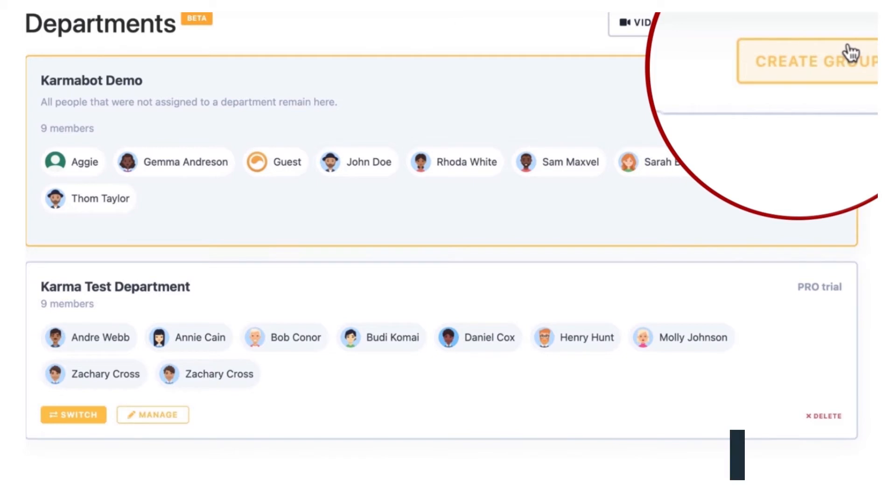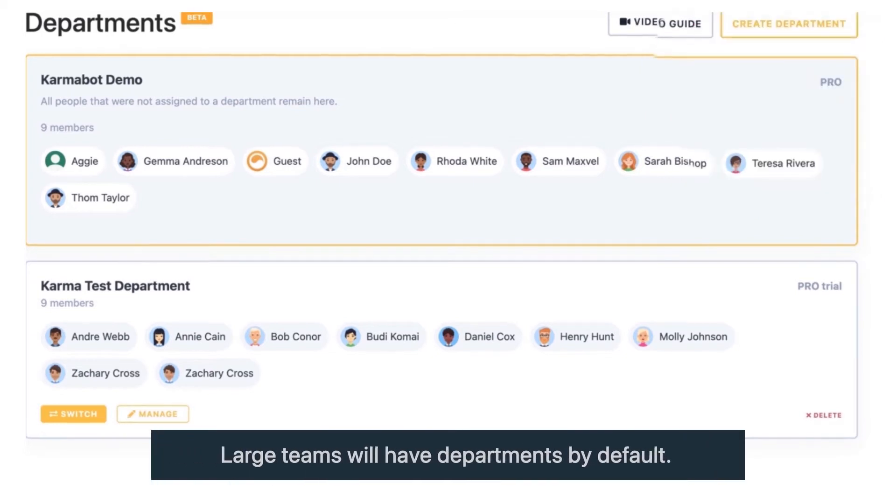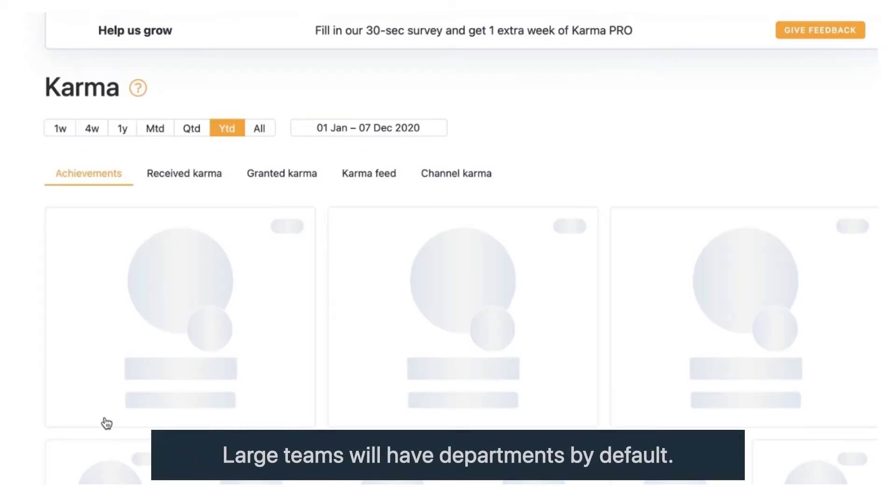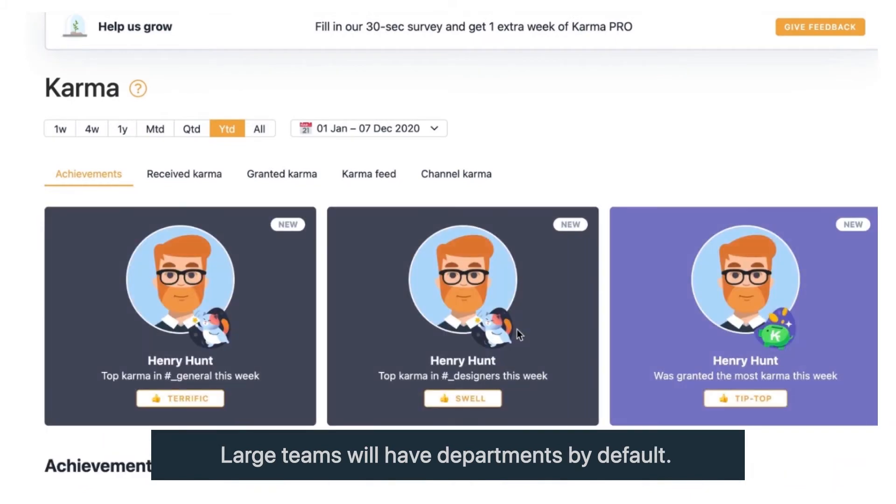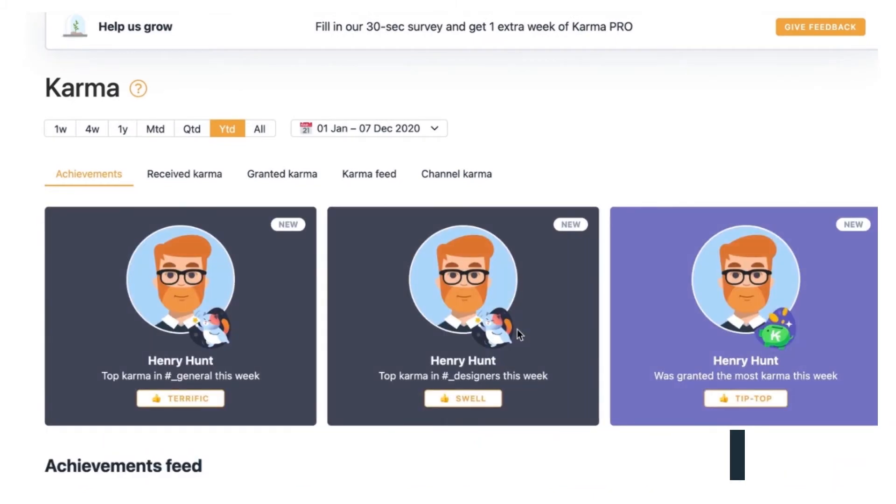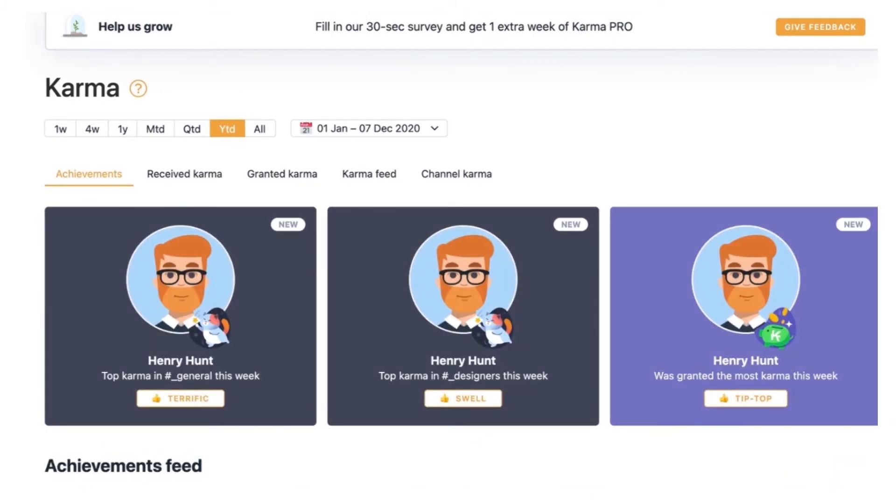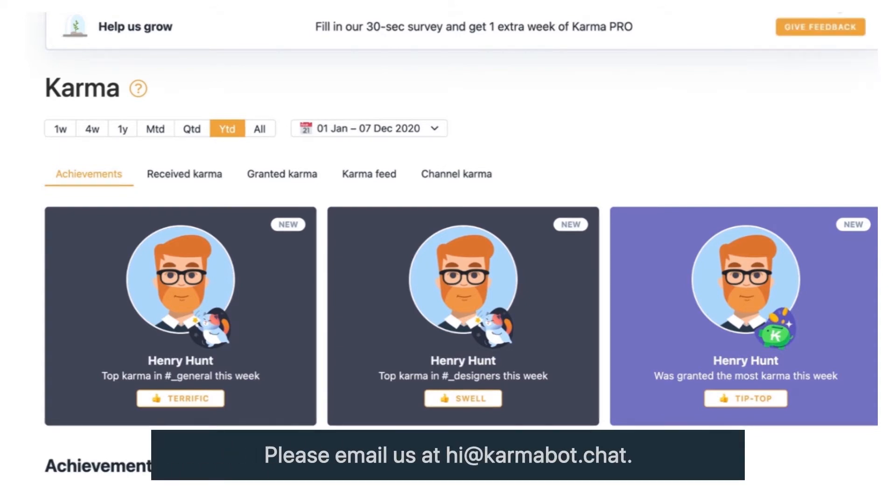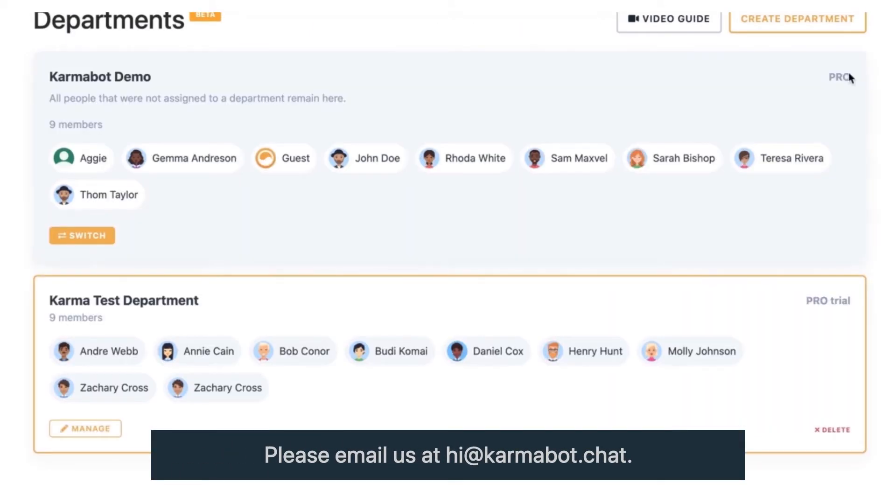If you're in a bigger team, you probably will straight away see Departments in your menu so you can navigate to that. If your team has more than 200 employees, if you have less than 200, then just make sure that you reach out to us and request Departments to be turned on for your Slack instance.